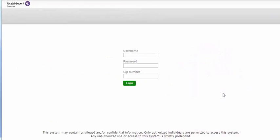Open-Touch Notification Service is an alarm and notification management system compatible with the OmniPCX Enterprise, OmniPCX Office, and all Alcatel-Lucent sets.